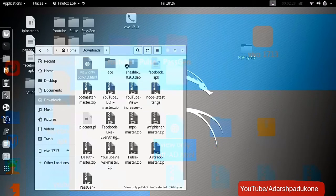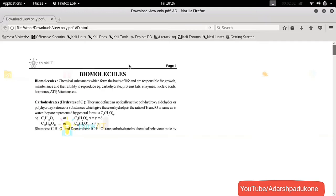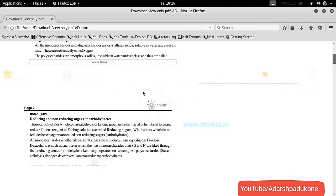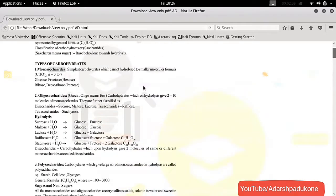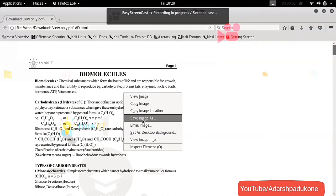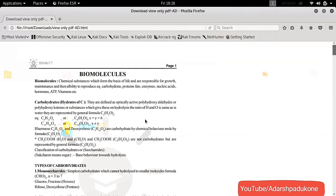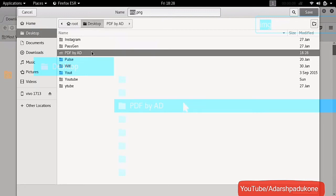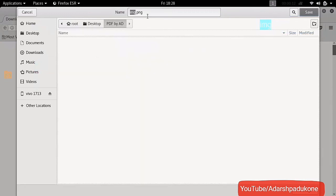Now open the HTML file with Firefox. It will display all the images one below another. Right click on the first image and select Save As, and save it as 01.png. Then do the same for all the images. I have saved them in a PDF_by_AD folder.